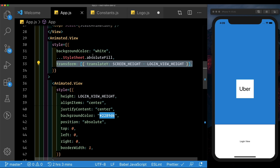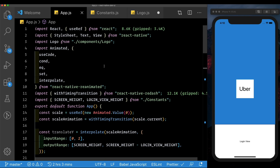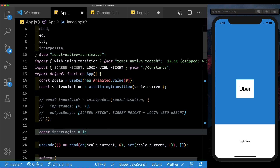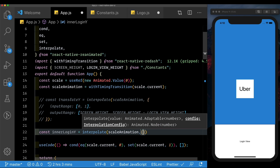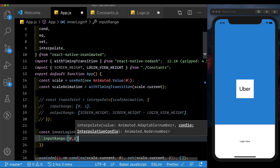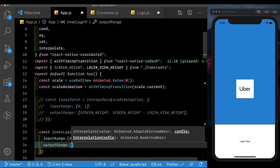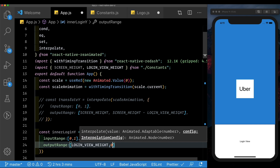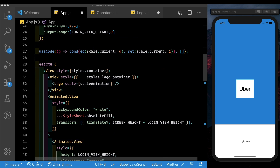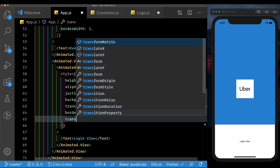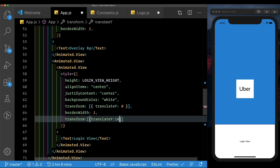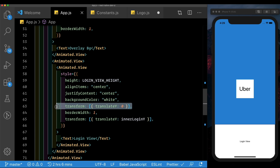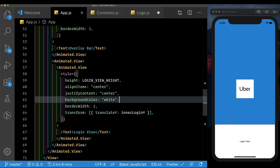Let's go ahead and set those up. For the inner login view, we'll comment out the translateY for now and create a new value called innerLoginY — interpolating over the scale animation. The input range is from 0 to 1, and the output range is going to be from the login view height down to 0, meaning it animates up to its current position. Now let's come down to our inner login view and transform it by saying translateY set to innerLoginY. We can see our animation is working. We can get rid of the first transform we'd passed in. Next, we'll set up this view component and animate the outer view to the top when the text input is clicked.